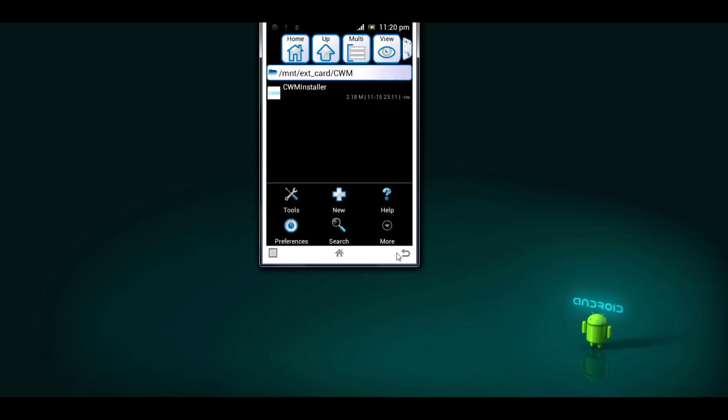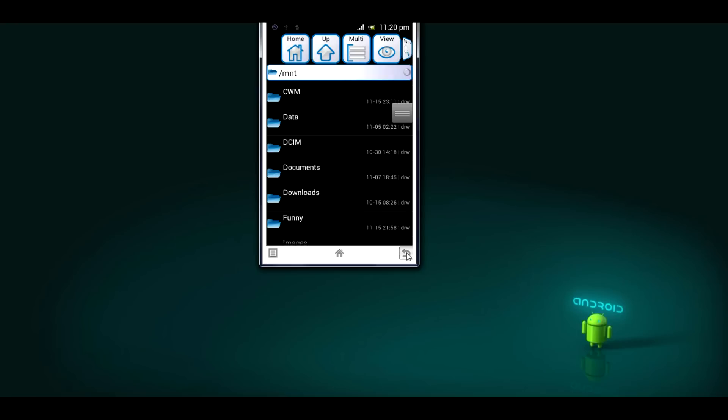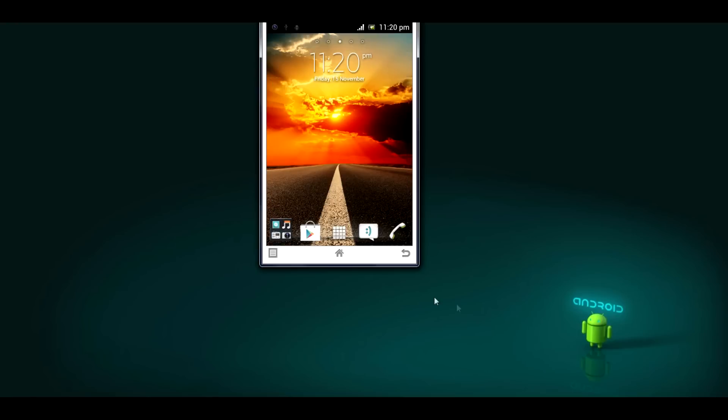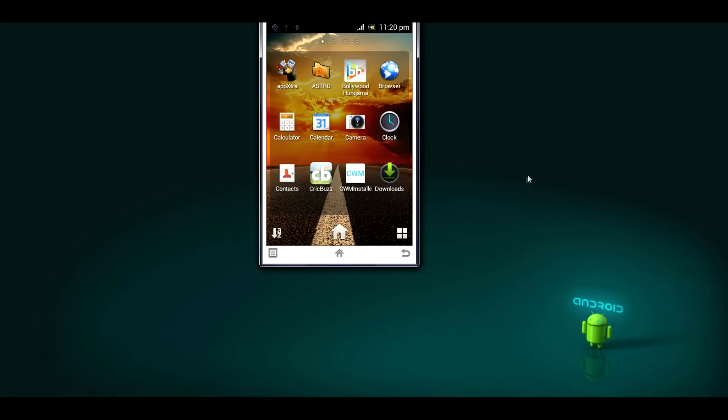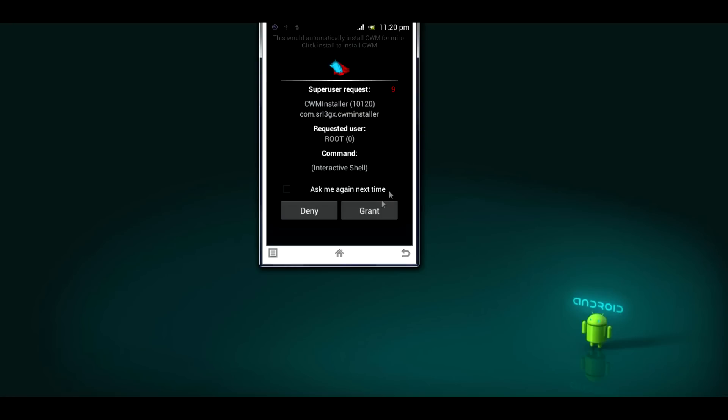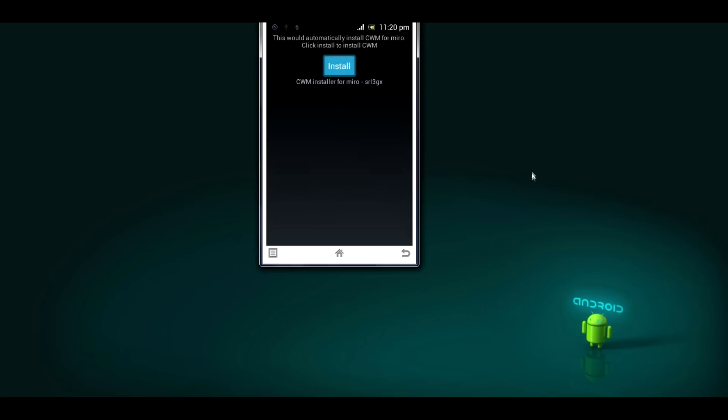Now let's get back to the menu of our phone. Let's go to the app. Here it is, CWM. Click on it. Open it. Now click on install. Super user app permission, just click on grant. Here it is. The CWM is now installed on your Sony Xperia Tipo phone.